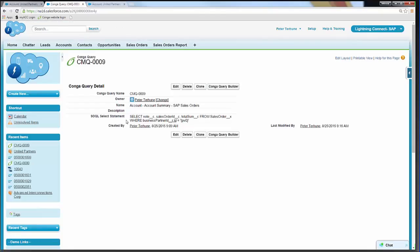As a reference, we can always come back and see what that Conga query says. We've got SELECT — these are the fields we selected — FROM Sales Order — that's the object — and then WHERE. The WHERE clause is our filter: WHERE Business Partner ID equals PV0. This is where Conga will push in that account record ID.